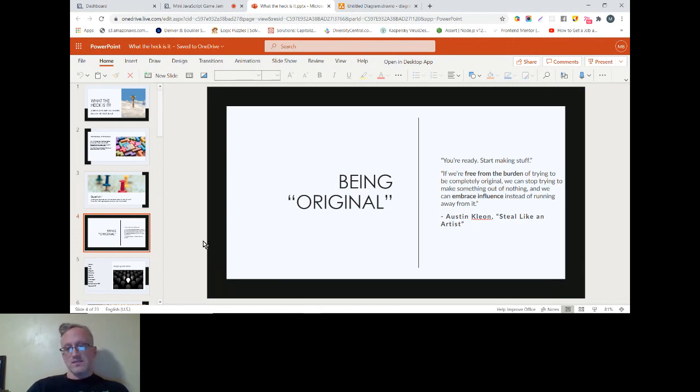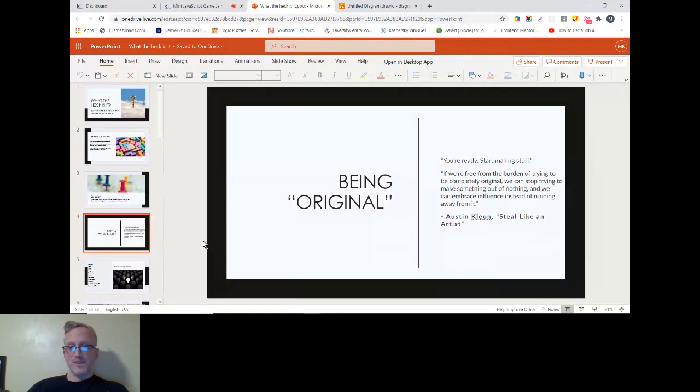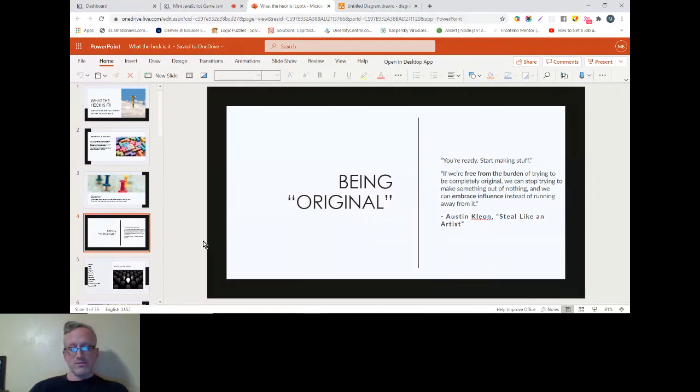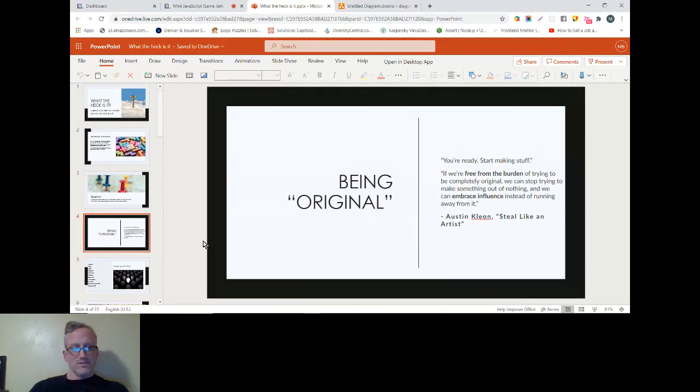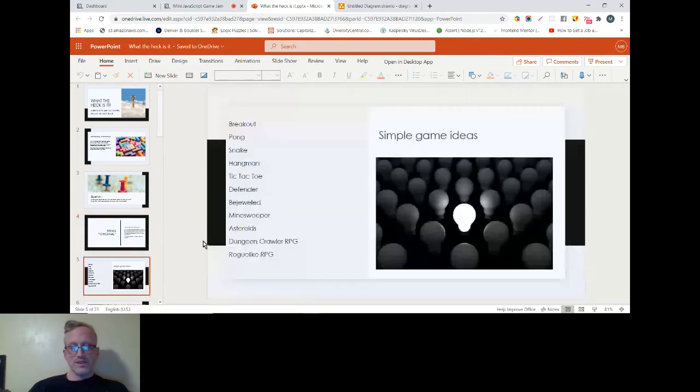You're ready, start making stuff. This quote's from Steal Like an Artist. Basically just don't be afraid to make something that's derivative. It's better to make your own breakout game, that's what I did, than to not make anything.